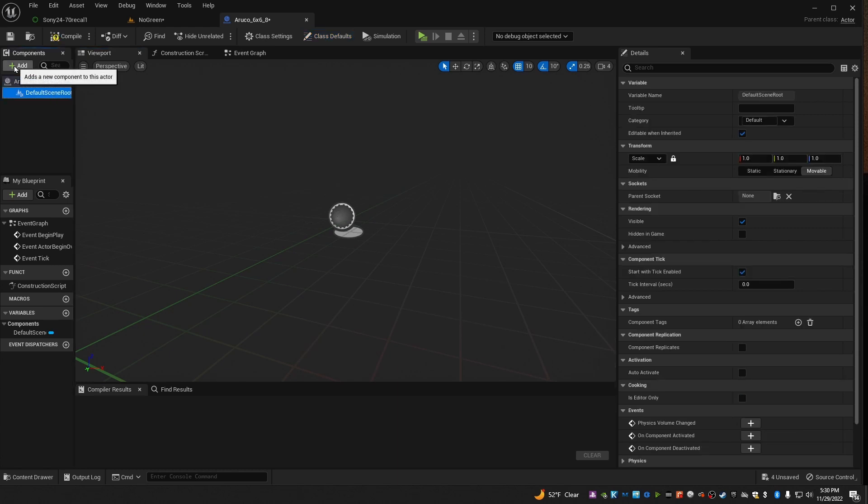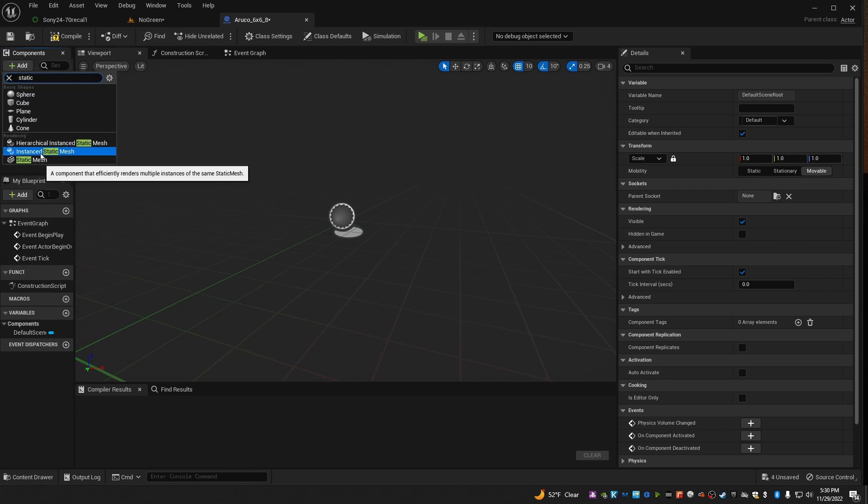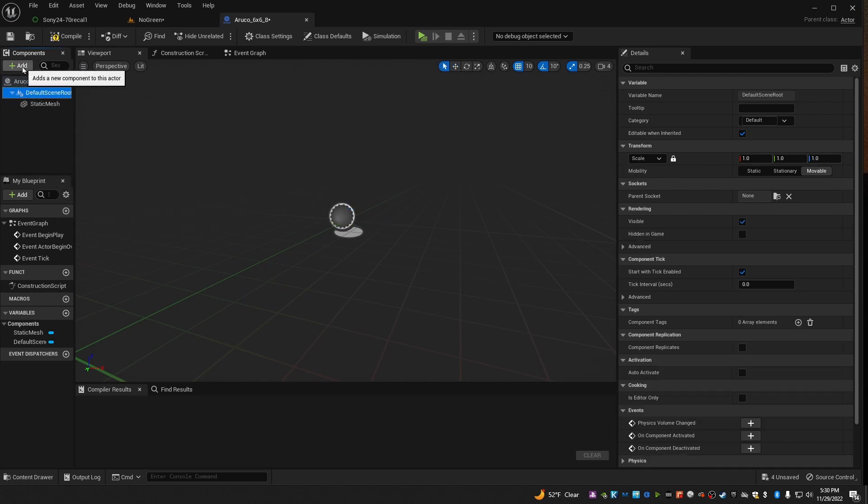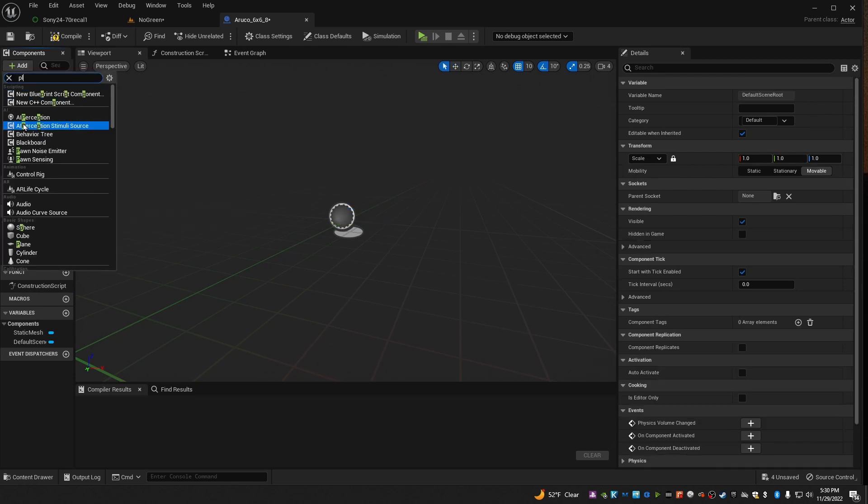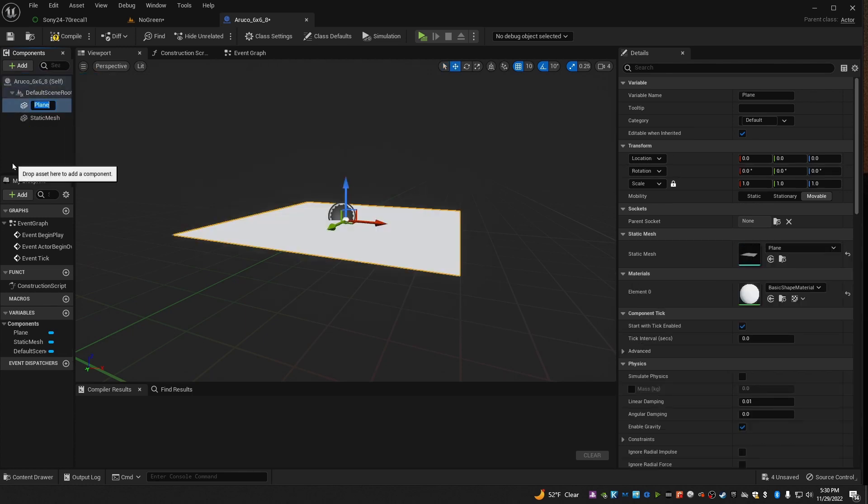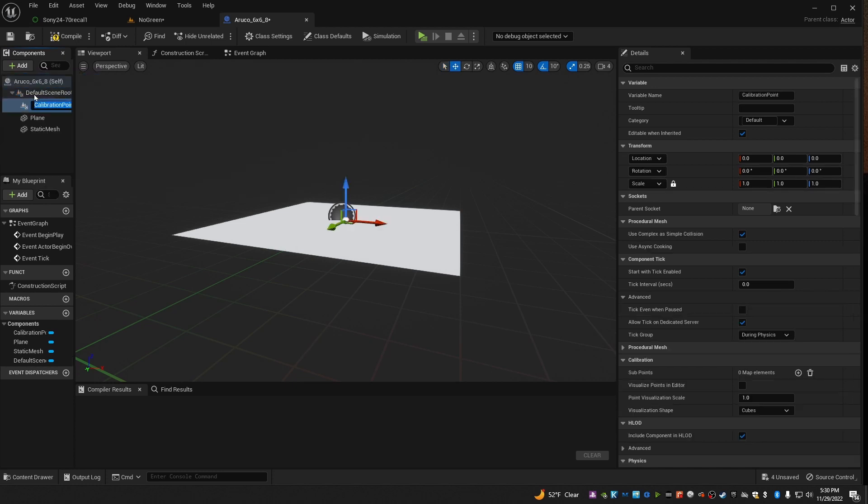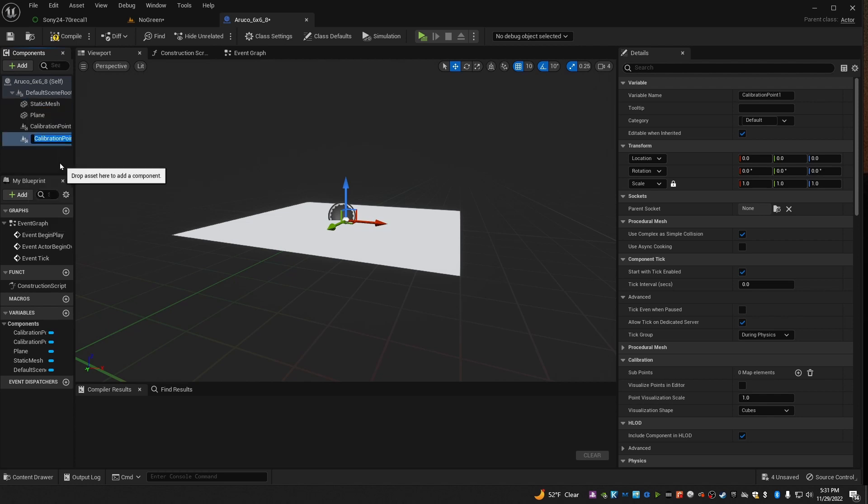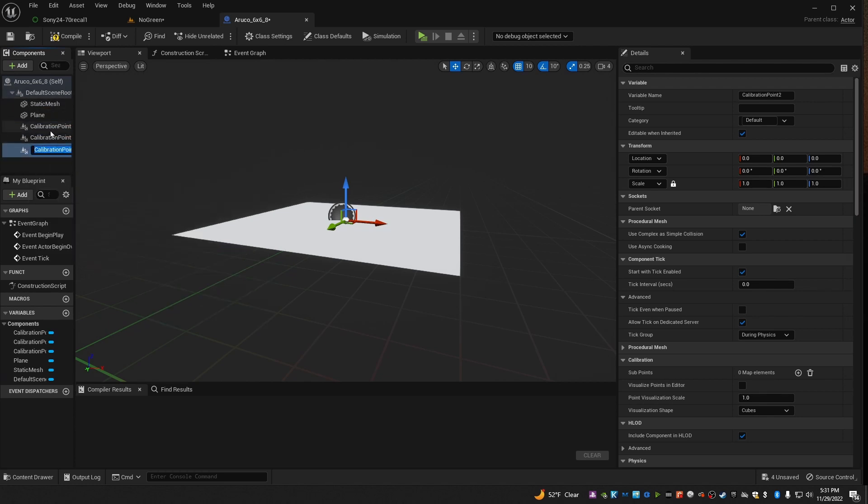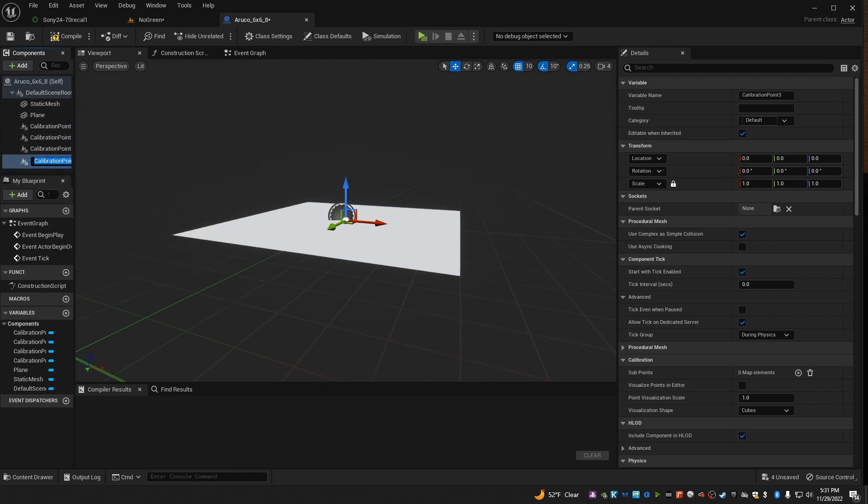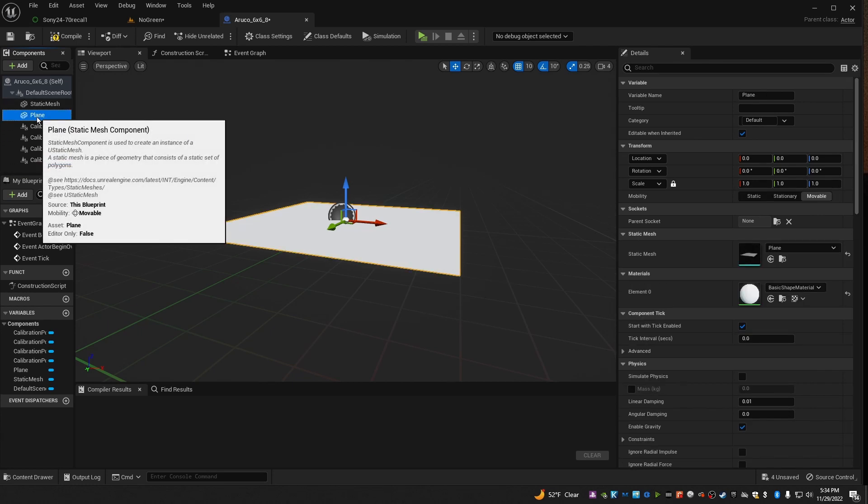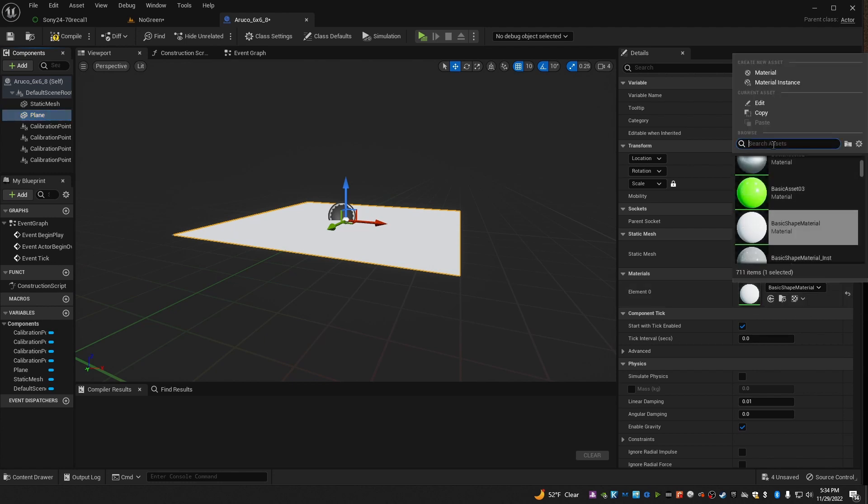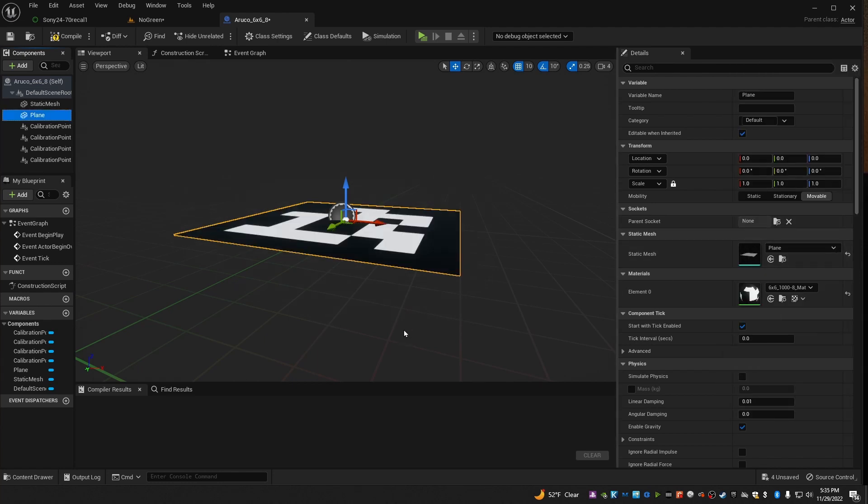Now we need to add several components. Start with a static mesh. Then add a plane. Then add a calibration point. And select that and duplicate it three more times. Now select the plane. Come over to its material. And find the 6x6 material you just made a minute ago. And now it looks like your tag.